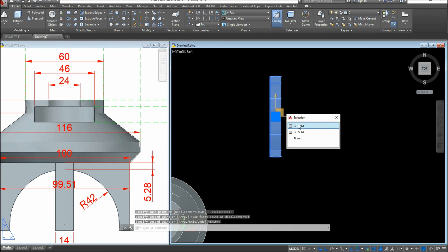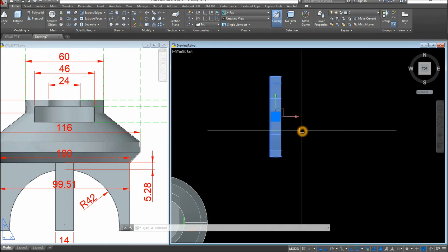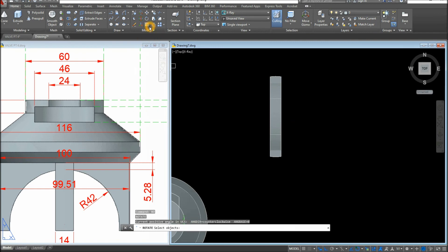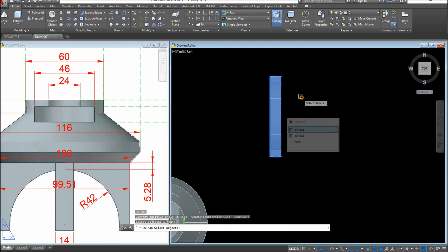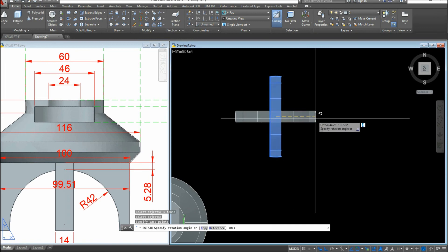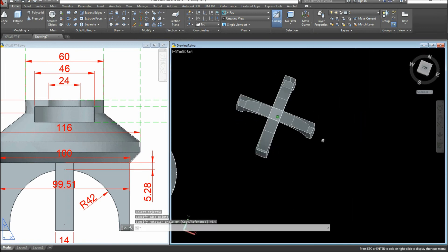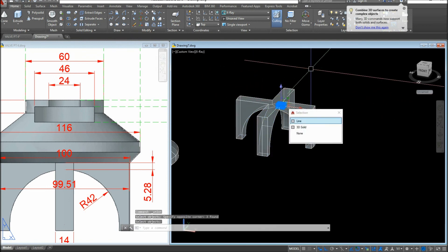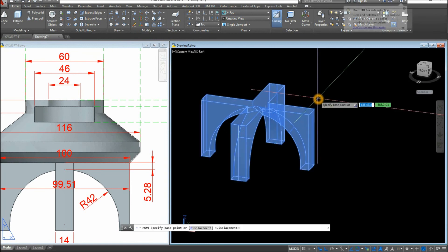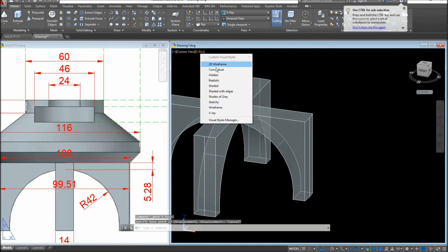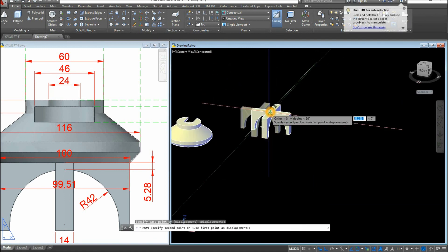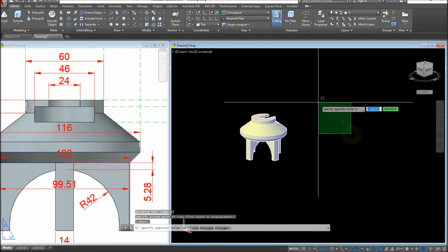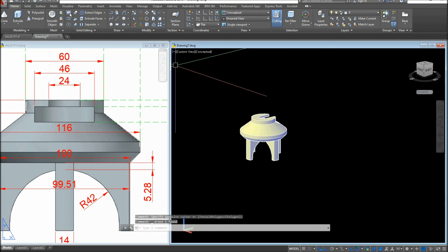Because Selection Cycling is on, you can see there are two congruent objects. Use RO for Rotate — or find it in the Modify panel — select the object, specify the base point by snapping to the center, and rotate it sideways. Rotate the 3D view to check, then use the Union command and window both legs to combine them. Move the combined object from its center, snapping to the center of the main body.